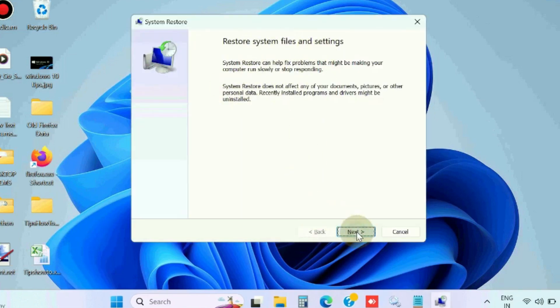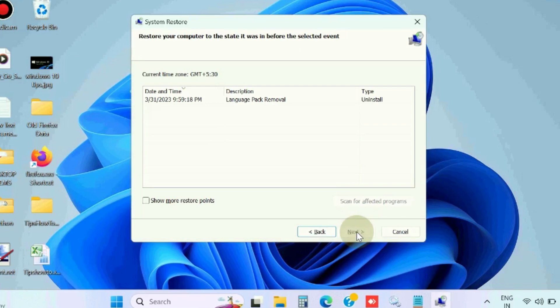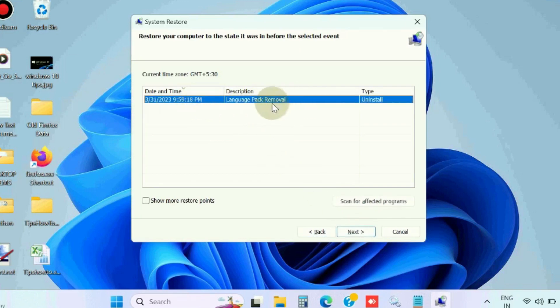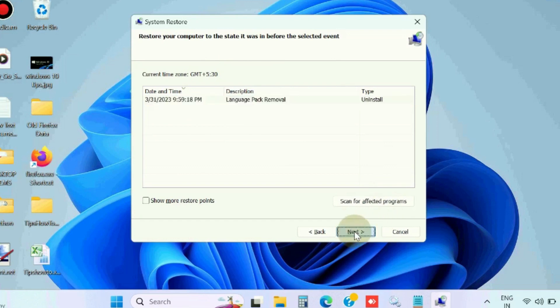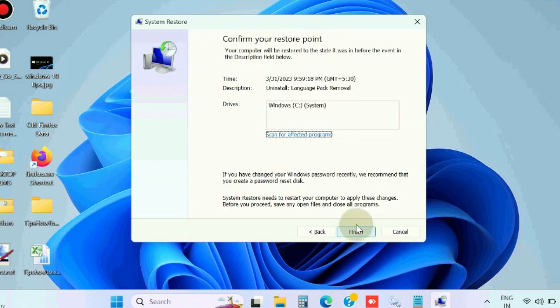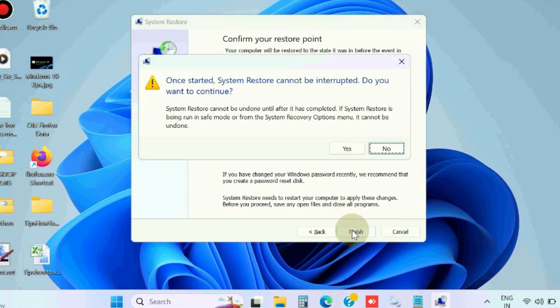Here in Restore System Files and Settings, click on Next, choose a system restore point, and click on Next. Finally, confirm your system restore point and press Finish. Click on Yes to confirm.